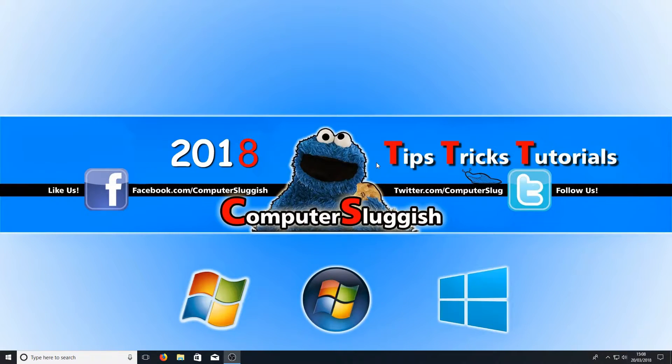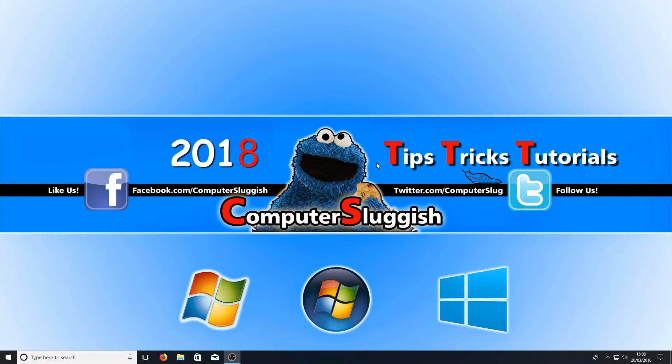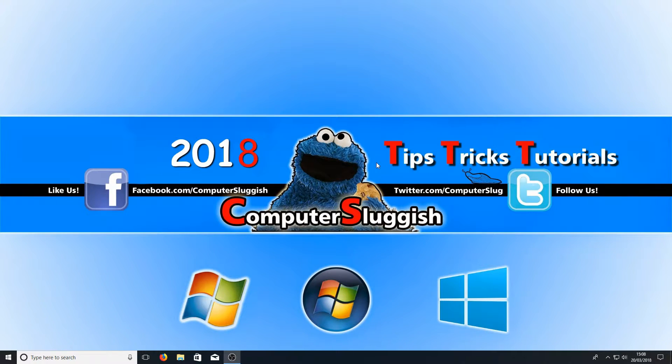Hello and welcome back to another computer sluggish tutorial. In today's video I'm going to be showing you how to change the size of your text on Windows 10.